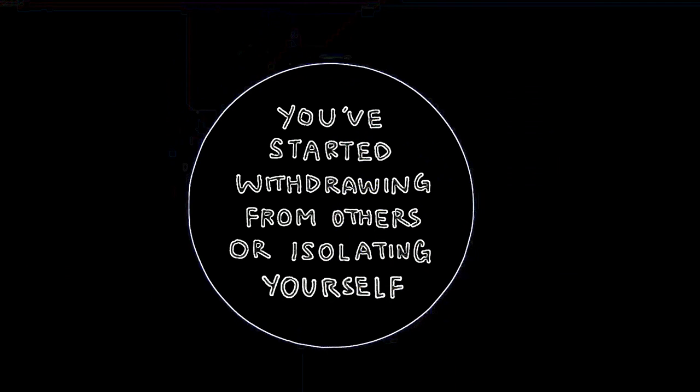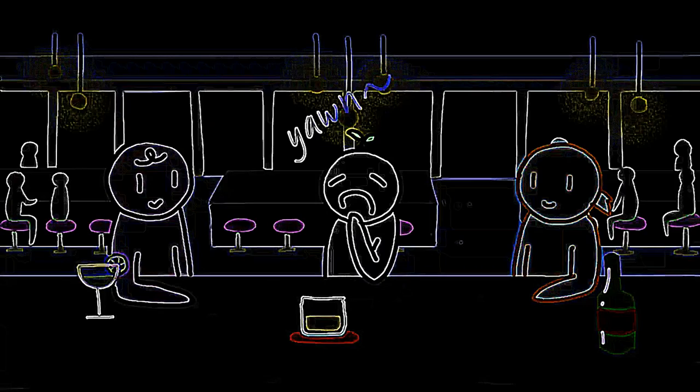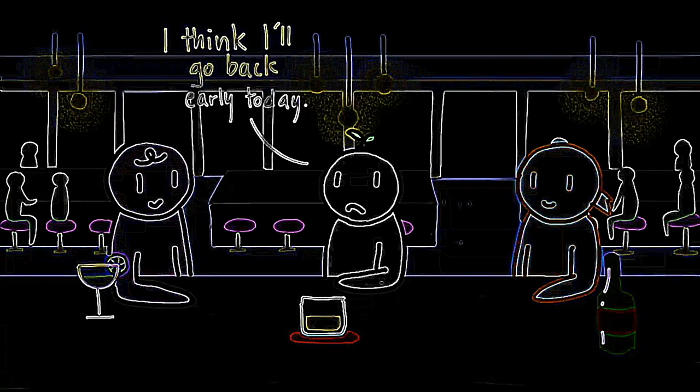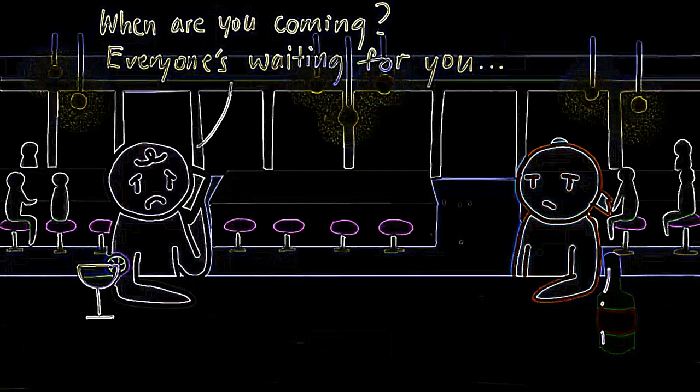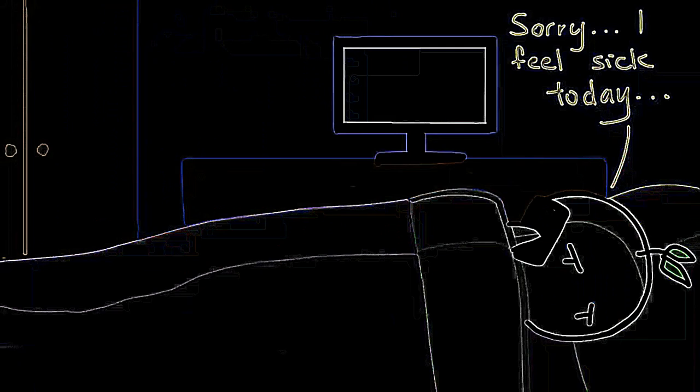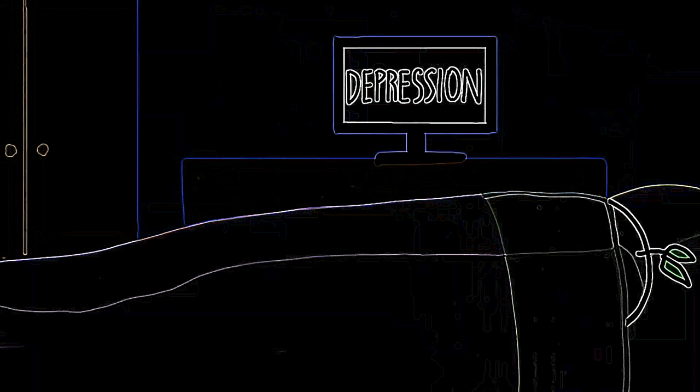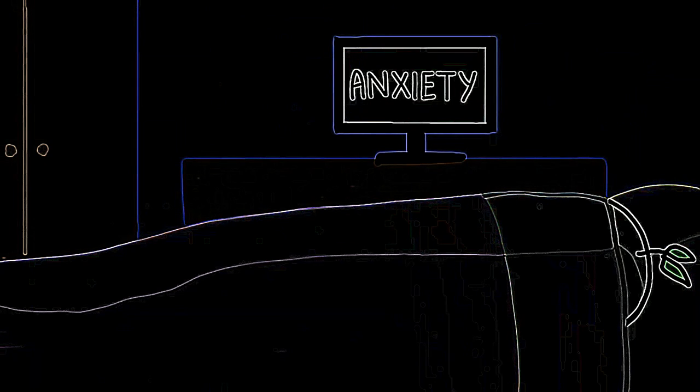Number four: You've started withdrawing from others or isolating yourself. Taking time away from others can be positive for your mental health and physical health. But what if you constantly make excuses to avoid socializing? Mental health professionals such as Raymond Starr Jr. and Howard Dubowitz say avoiding people or events you used to enjoy can be a sign of mental illness such as depression, anxiety, or a psychotic disorder.